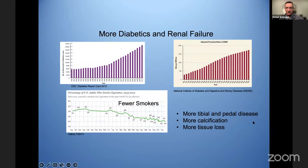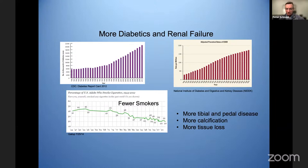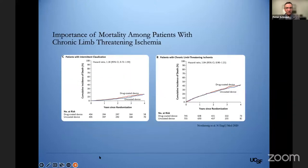The field has really changed. These things have also tremendously changed our field and have changed coronary work as well. There's been a dramatic increase in the number of Americans with diabetes and a dramatic increase in the prevalence of ESRD. But at the same time, fewer smokers — the lowest smoking rates now ever recorded. What does this mean? People are quitting smoking, but it also means that the disease is moving distally, so we have more calcification, more tissue loss and more occlusive disease in the tibial and pedal arteries.